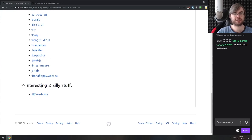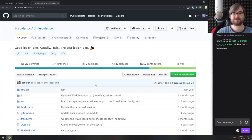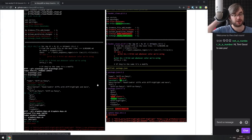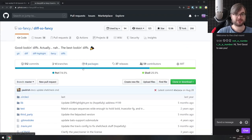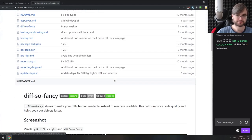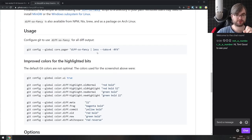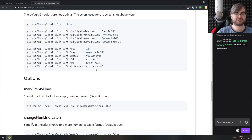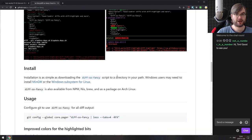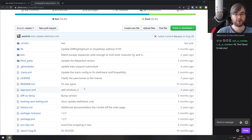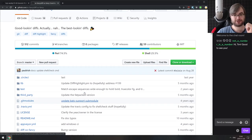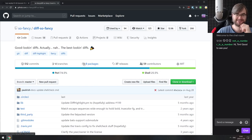And last, Diff So Fancy — a very fancy-looking diff tool you can use in any shell. The tool itself is written in Perl and shell script, but interestingly it's published to npm — alongside nix, brew, and Linux packages. It's kind of curious how npm has become a universal command-line tool installation platform.